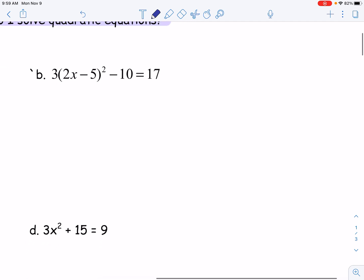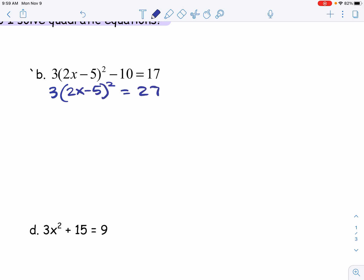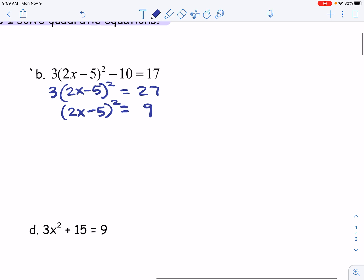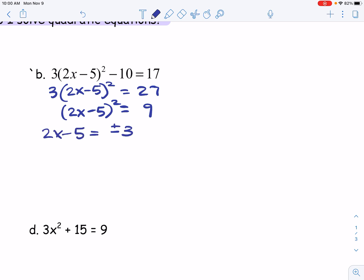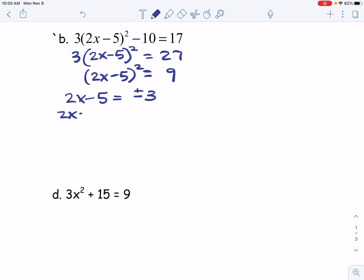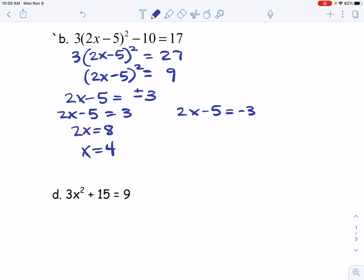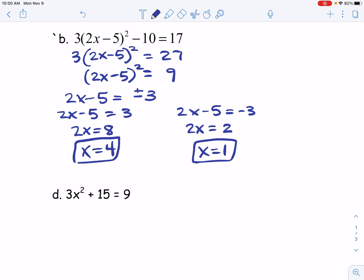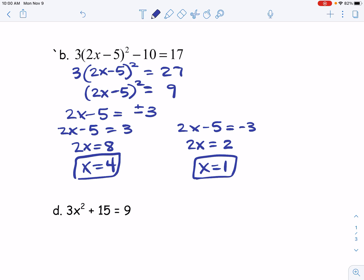Let's try it again. First step, I need to add 10 to both sides, so 3 times (2x minus 5) squared equals 27. Next step is divide by 3 on both sides, so (2x minus 5) squared equals 9. Now I take the square root on both sides, giving me 2x minus 5 equals plus or minus 3. I'll write this as two equations: 2x minus 5 equals positive 3, and 2x minus 5 equals negative 3. On the left, adding 5 gives 2x equals 8, so x equals 4. On the right, adding 5 gives 2x equals 2, so x equals 1. I could plug a 4 or a 1 into the original equation and it would equal out.